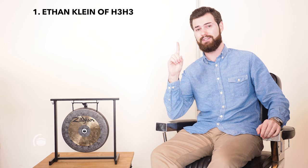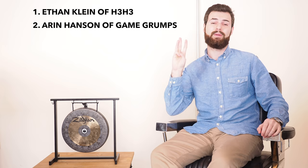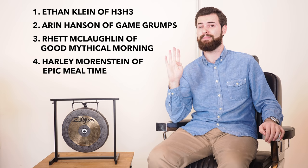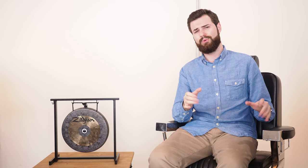These are all popular guys in their own respects, so today on the chopping block we've got five different YouTubers. We have Ethan Klein of H3H3, Egoraptor aka Aaron Hansen of Game Grumps, Rhett McLaughlin of Rhett and Link and Good Mythical Morning fame, Harley Morgenstein from Epic Mealtime fame, and finally the biggest YouTuber of them all, PewDiePie at number five.